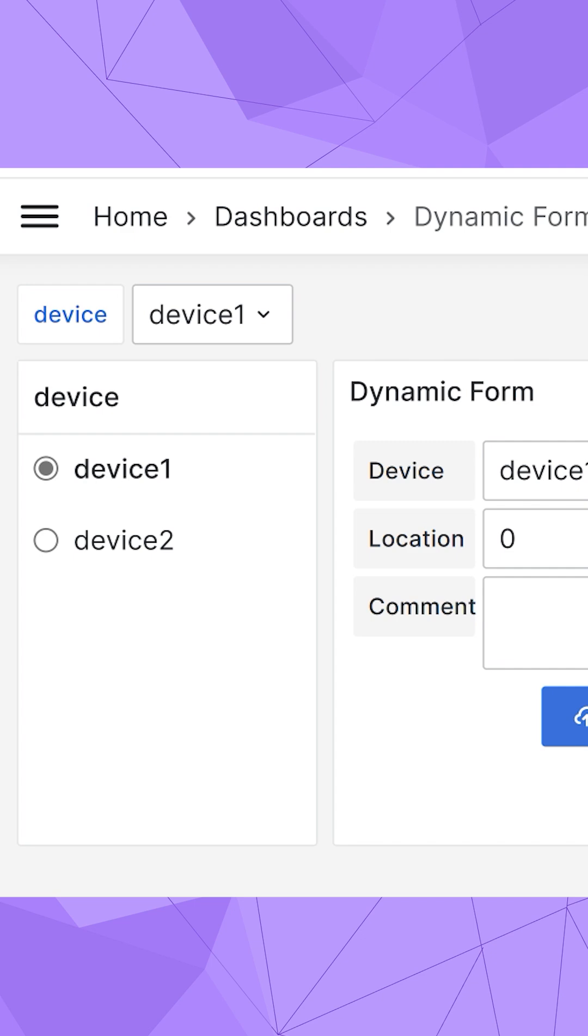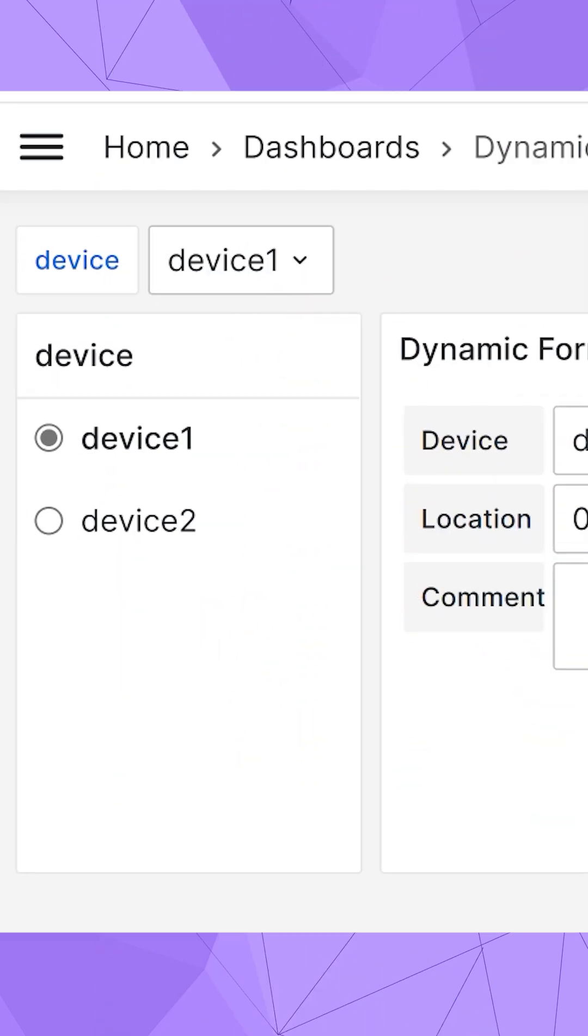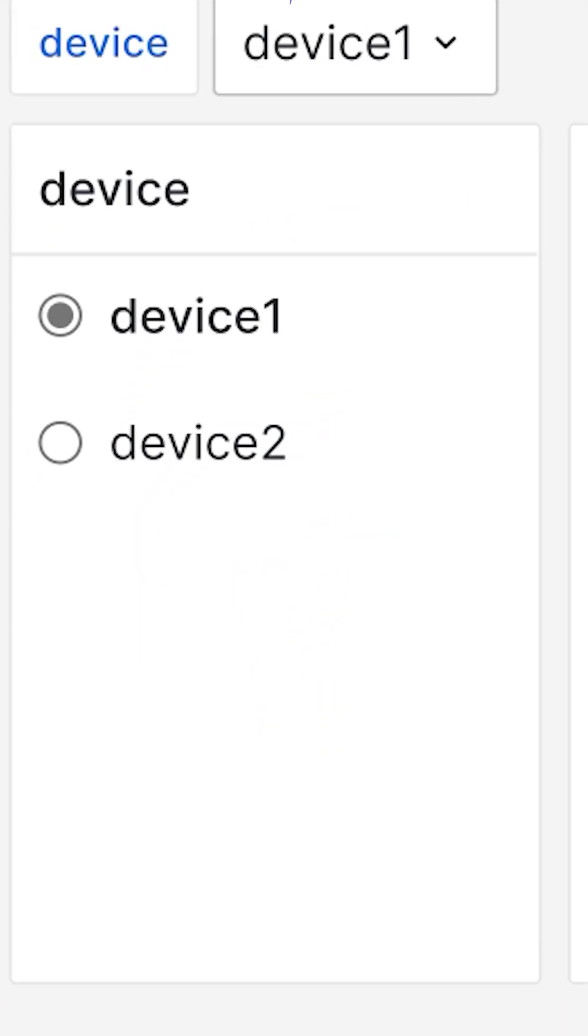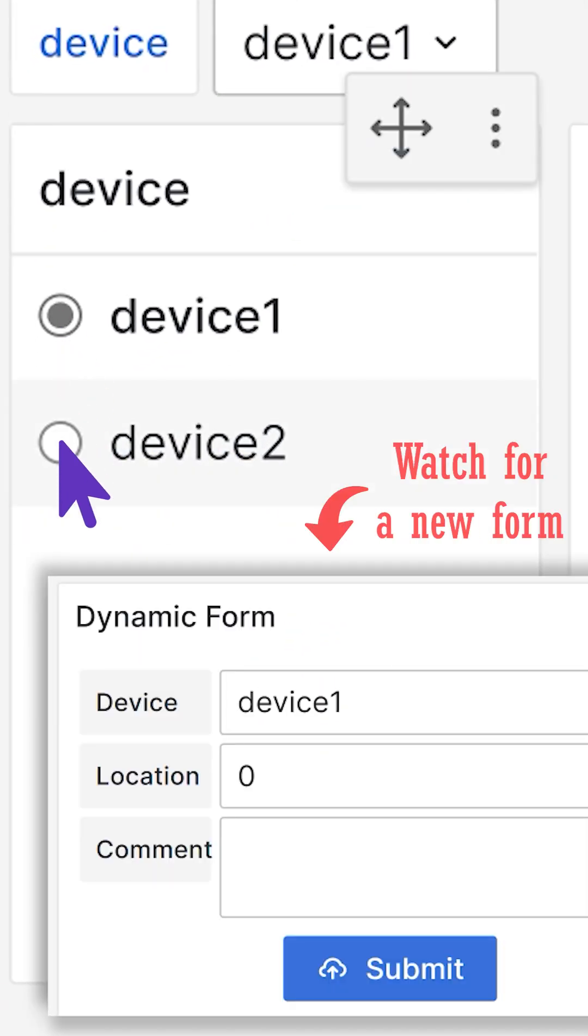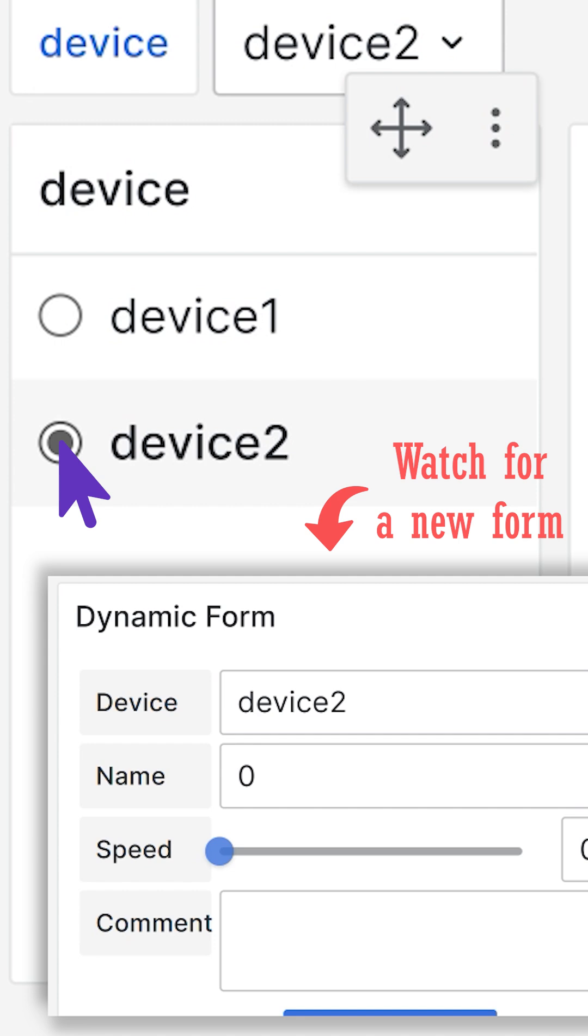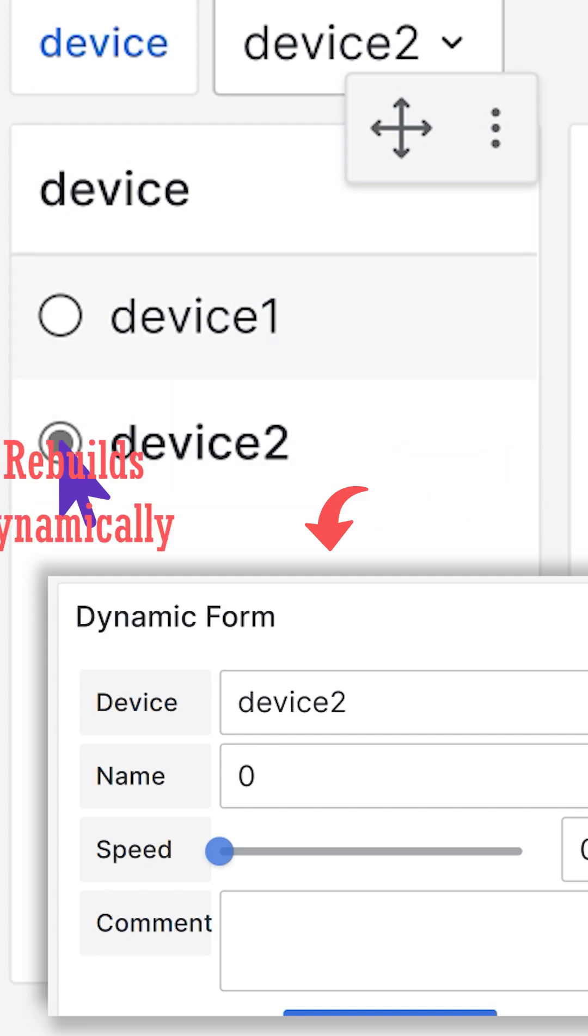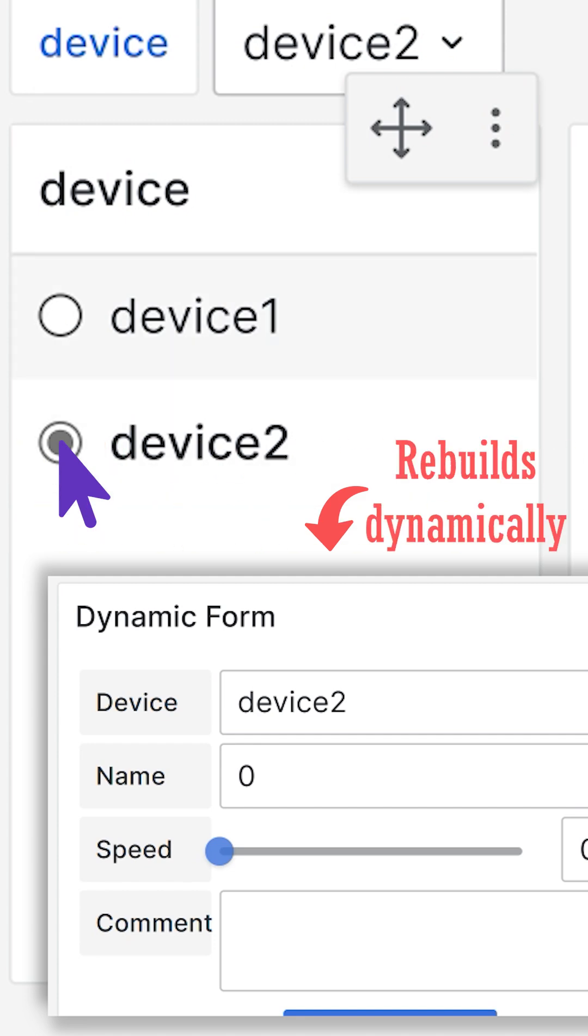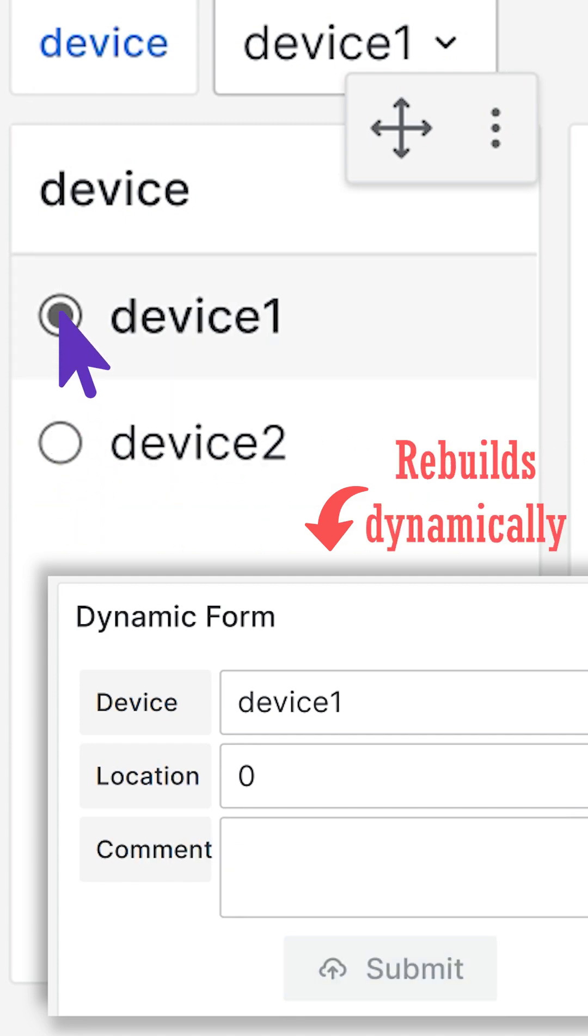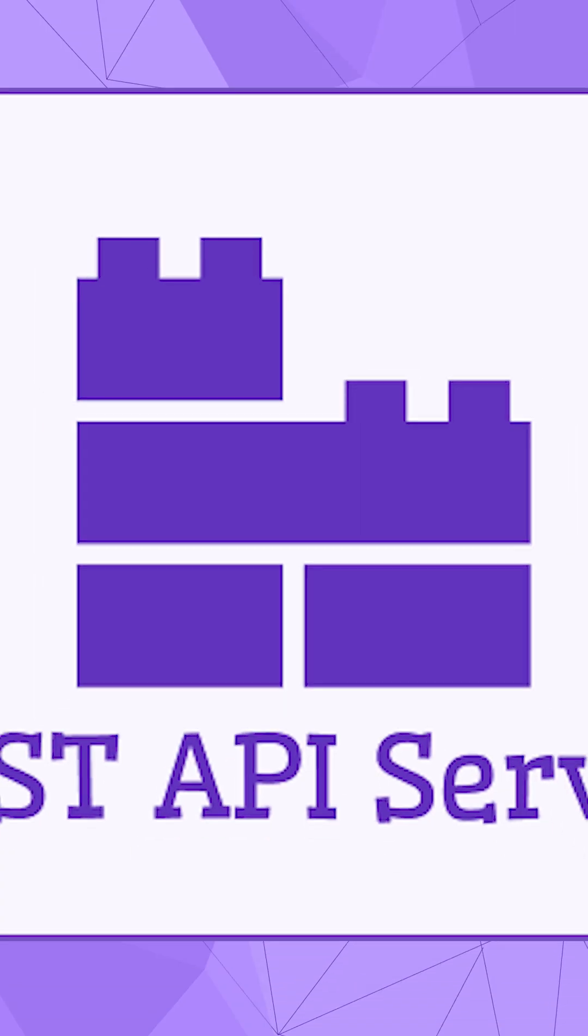The use case I have today moves one step forward. Here in the variable panel, when I switch a device, the new form appears. That means it rebuilds dynamically according to the selected dashboard variable.